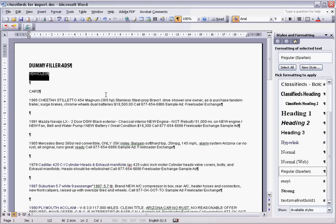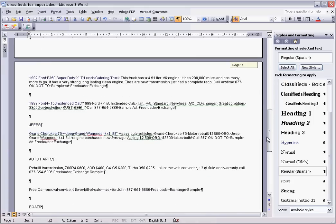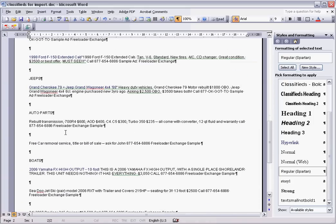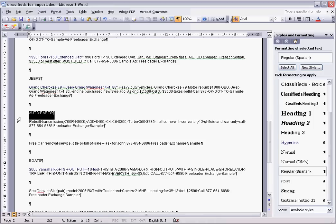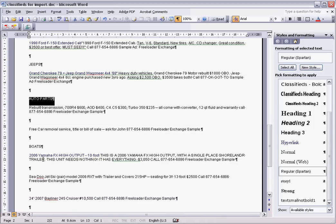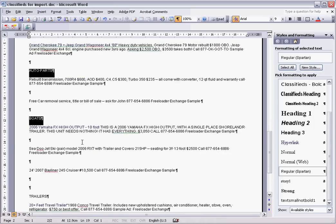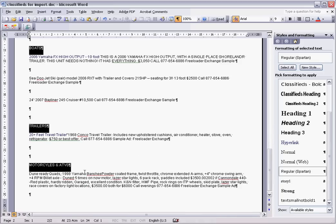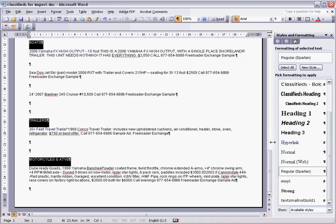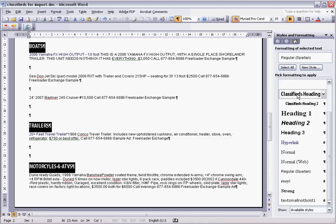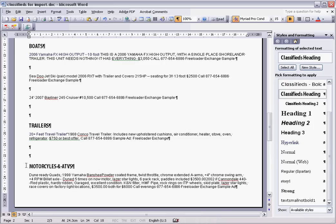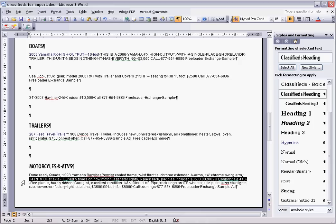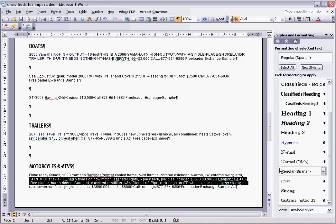So what we want to do is get vehicles and then each of the ones which were level one headings. If I hold in control I can select multiple ones. So I've got vehicles, auto parts, boats, trailers, motorcycles and all-terrain vehicles. All of those then I can apply level one headings. You can do them one by one and you'll notice it shows that it's selected there and for the rest of these it's showing regular spartan.